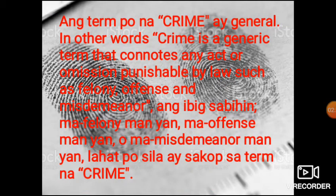In other words, crime is a generic term that connotes any Act or Omission Punishable by Law, such as Felony, Offense, and Misdemeanor. Ang ibig sabihin, ma-felony man yan, ma-offense man yan, o ma-misdemeanor man yan, lahat po sila ay sakop sa term na crime.